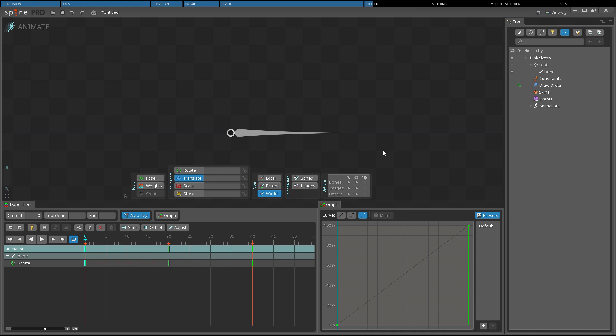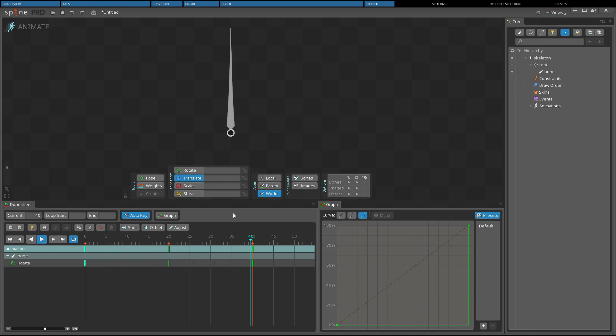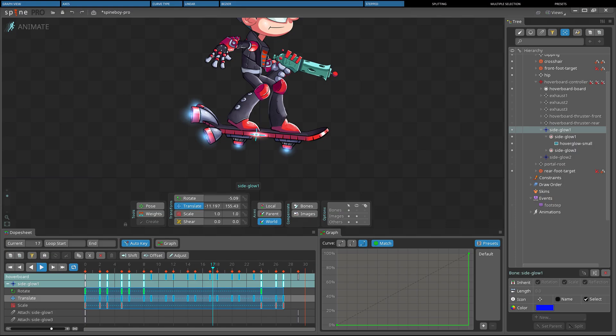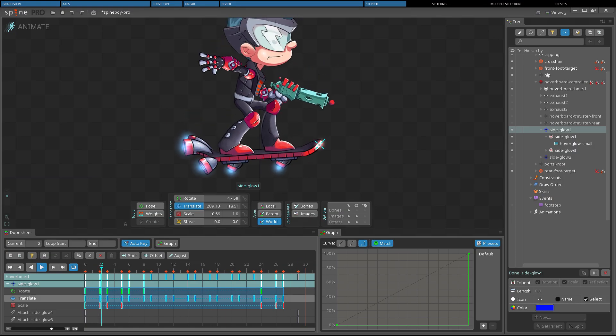Last we have the Stepped Curve. The Stepped Curve does not use interpolation at all. That means the value does not change until the next key is reached. This can be useful when you don't want to have any interpolation between your keys.